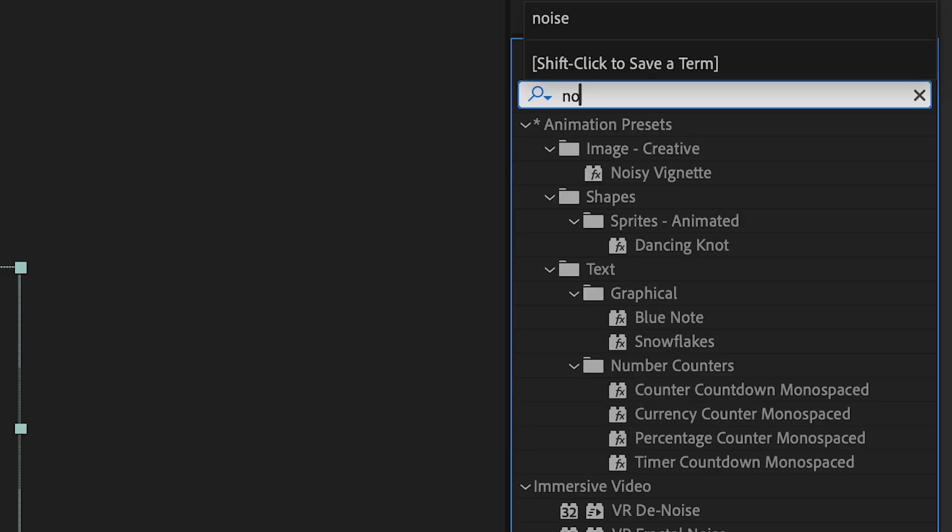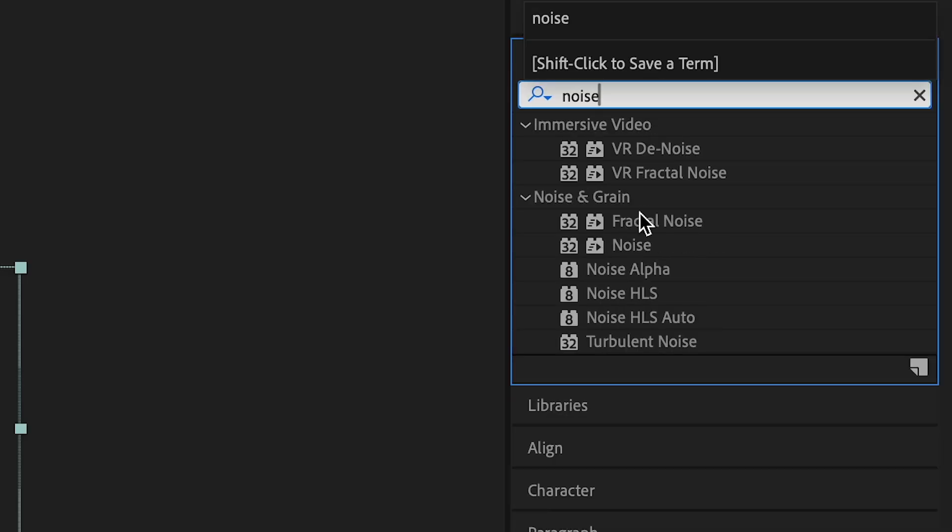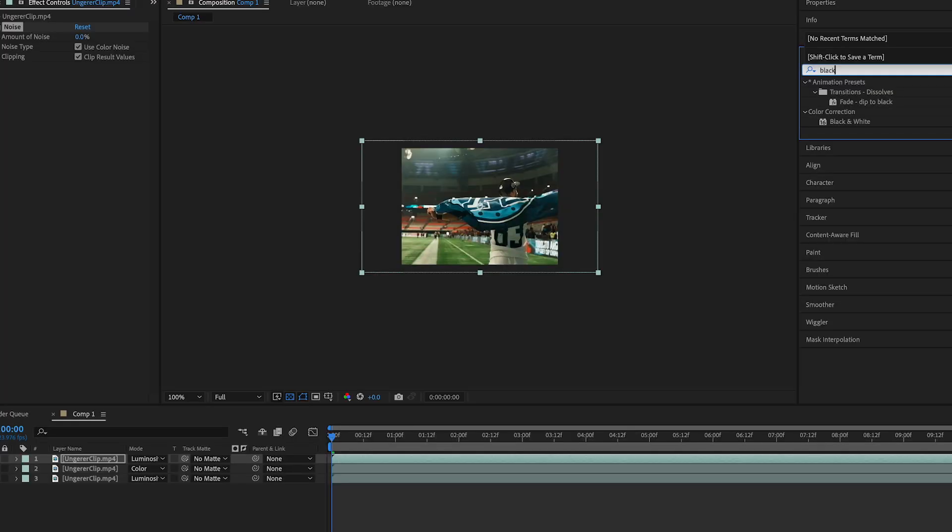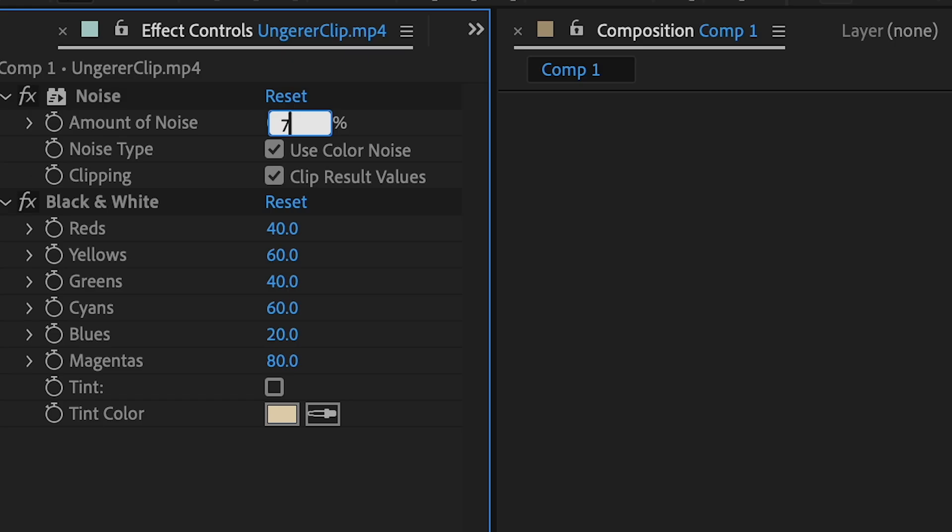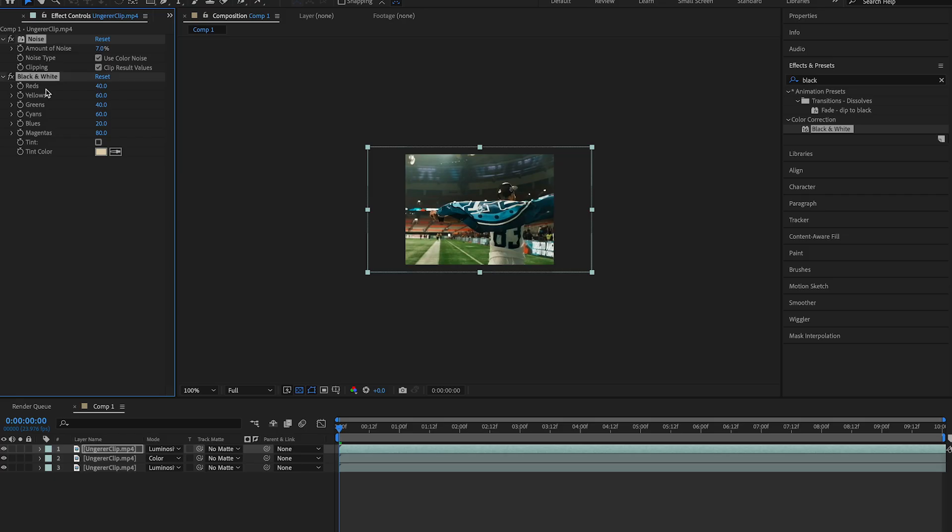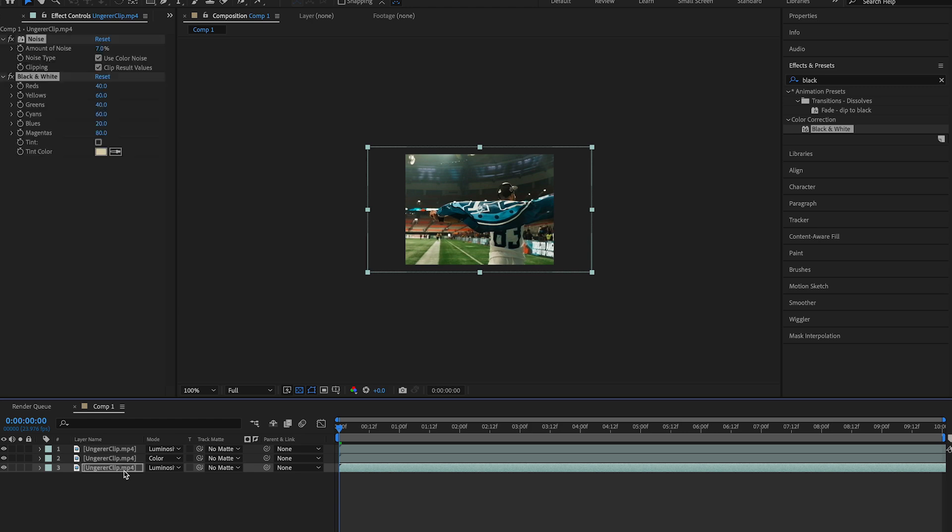With your top layer selected, add noise and black and white. And change the noise function to around 7%. Copy and paste the effects on this layer to the bottom layer.